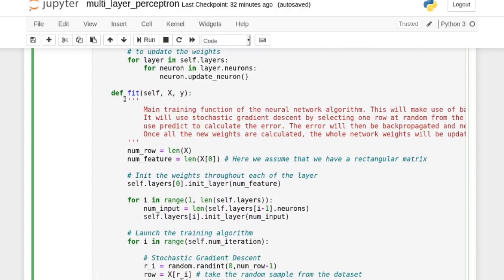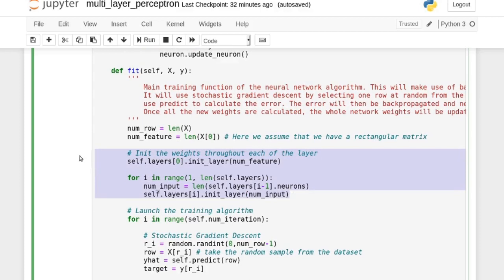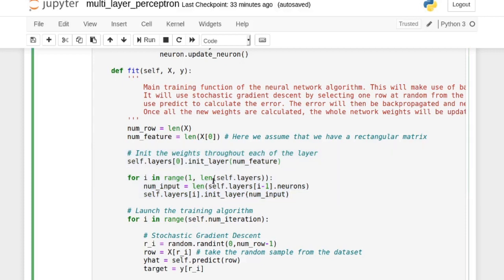The fit function takes the feature table and targets and operates in two phases. The first phase initializes the weights throughout all layers. The number of weights for the first layer depends on the input we receive, and for subsequent layers the number of weights depends on the previous layer's number of inputs — this is why we initialize inside-out.